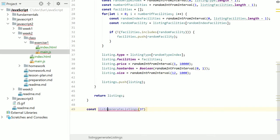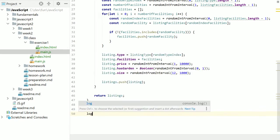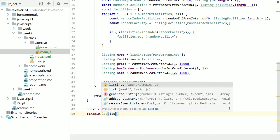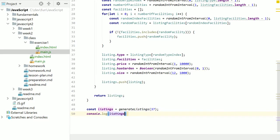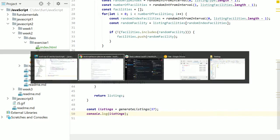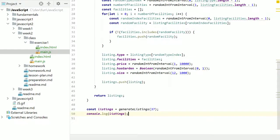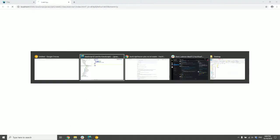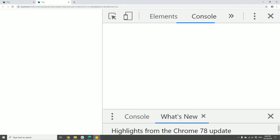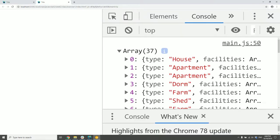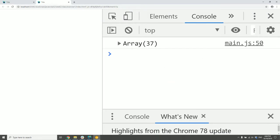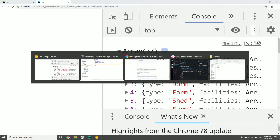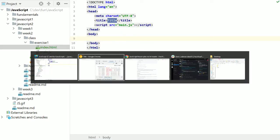Save them in a variable called listings. And if we log that out... Hello! Then we should be able to see things getting printed in the console. So you see we get an array with 37 values. And that's really the first part.